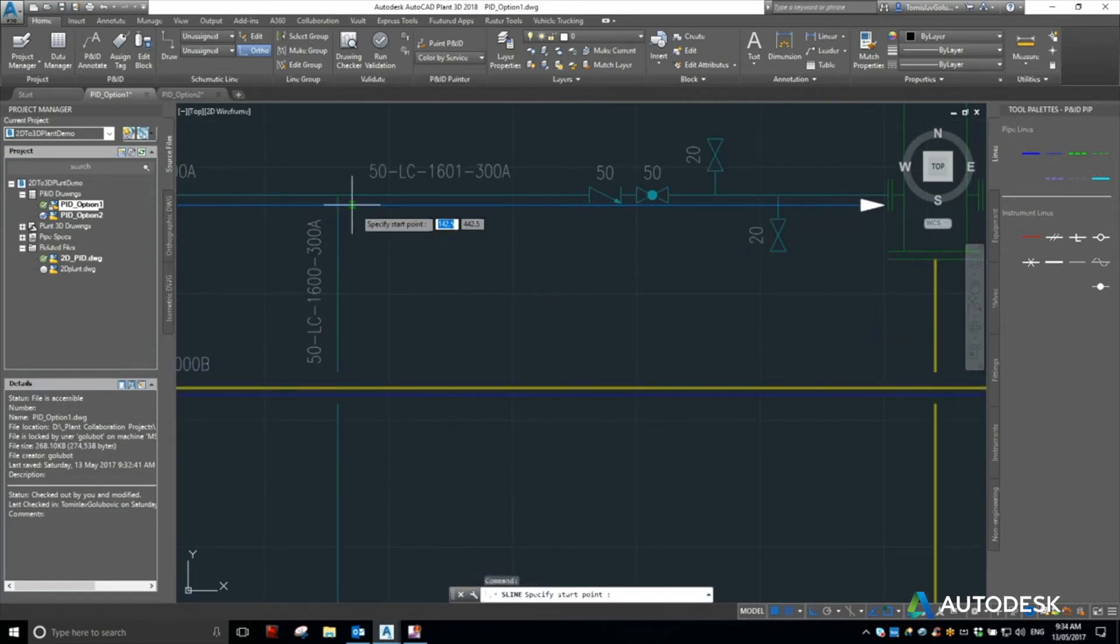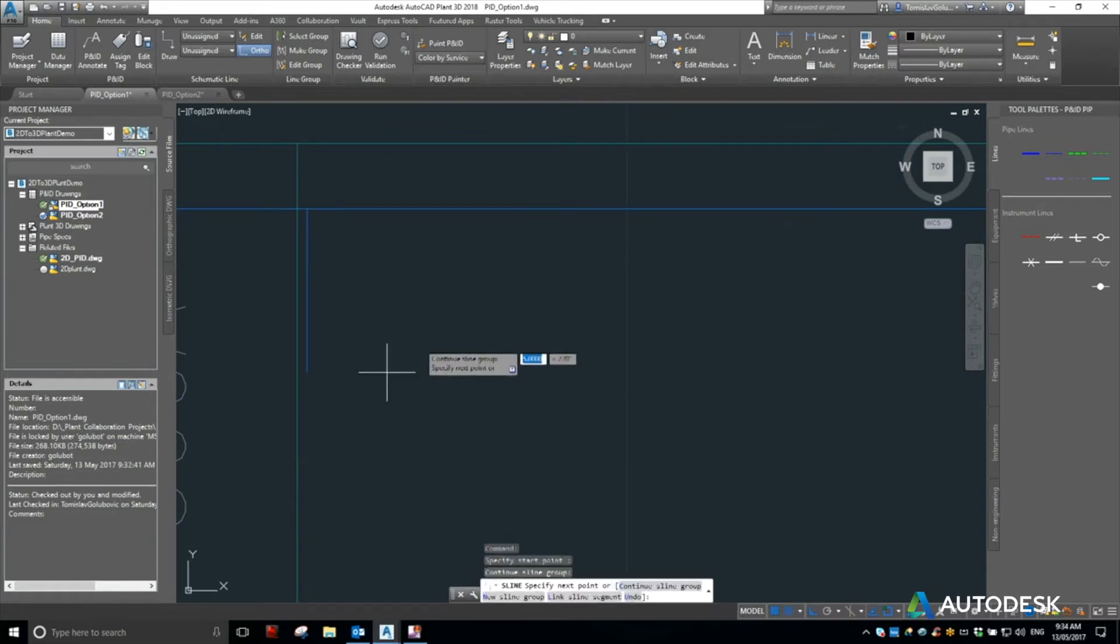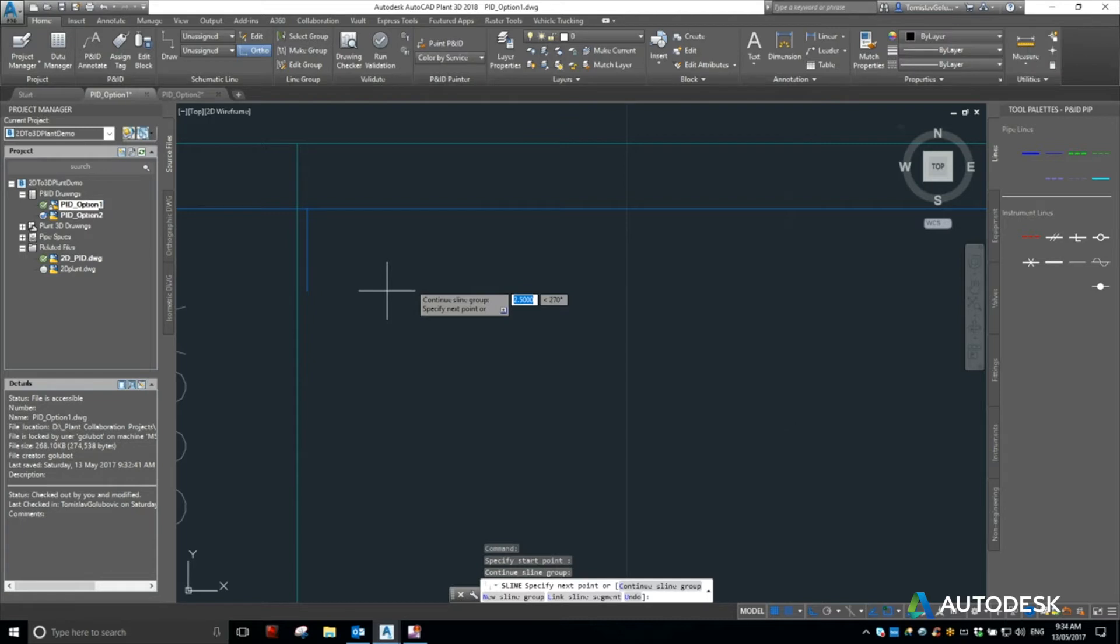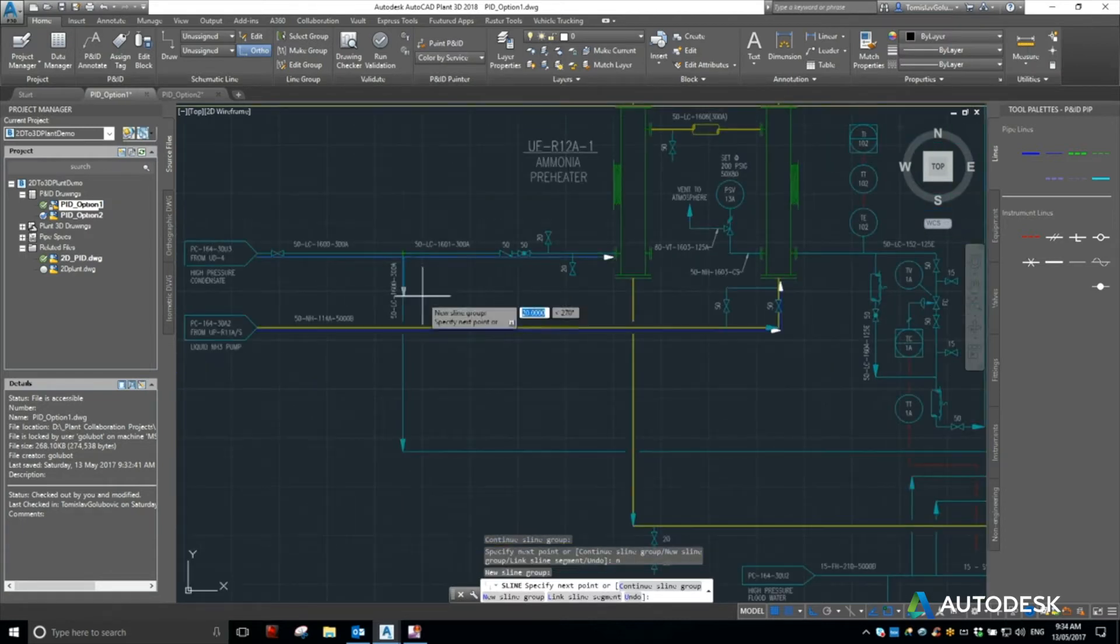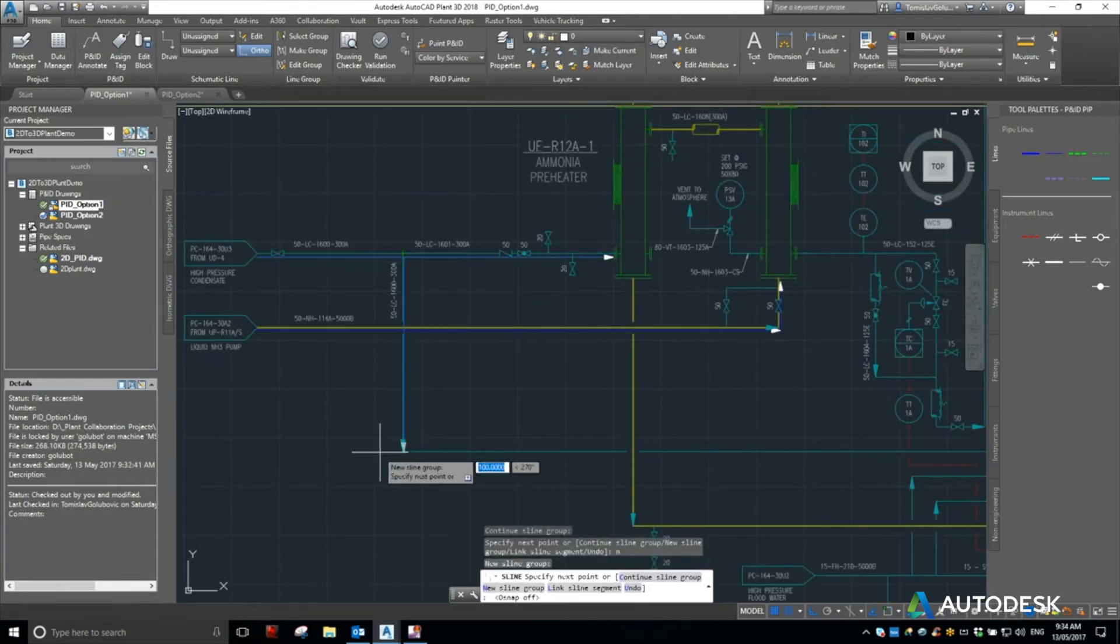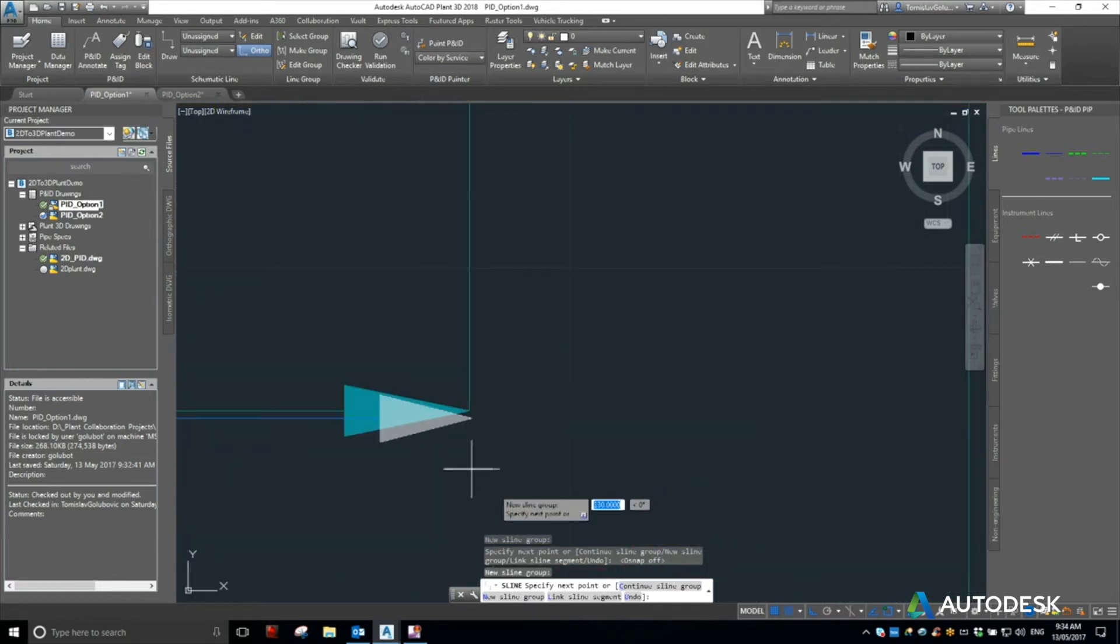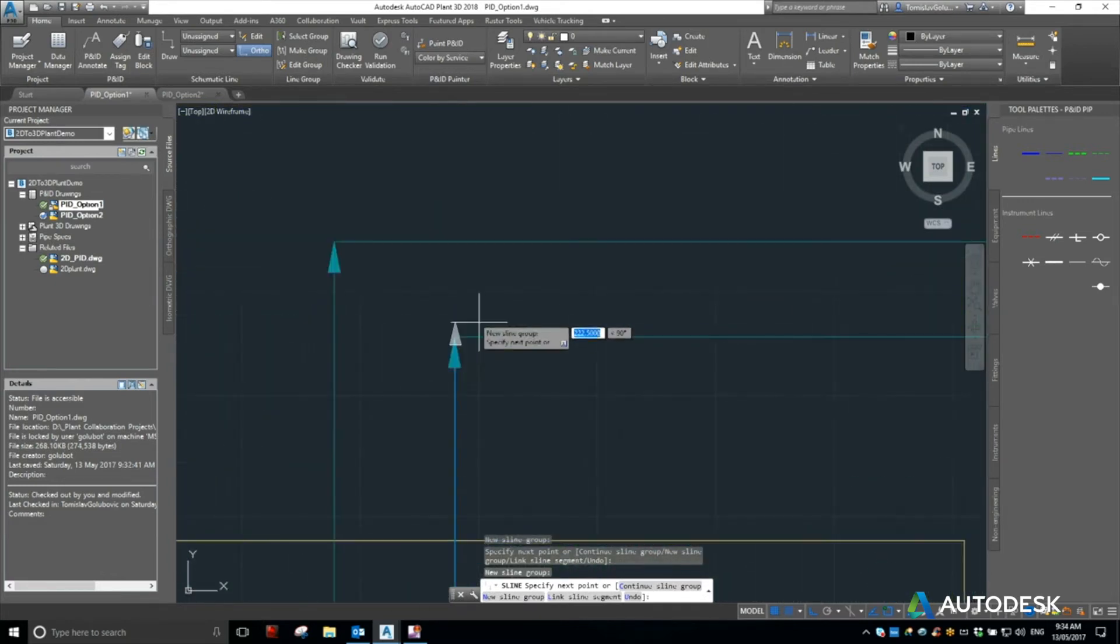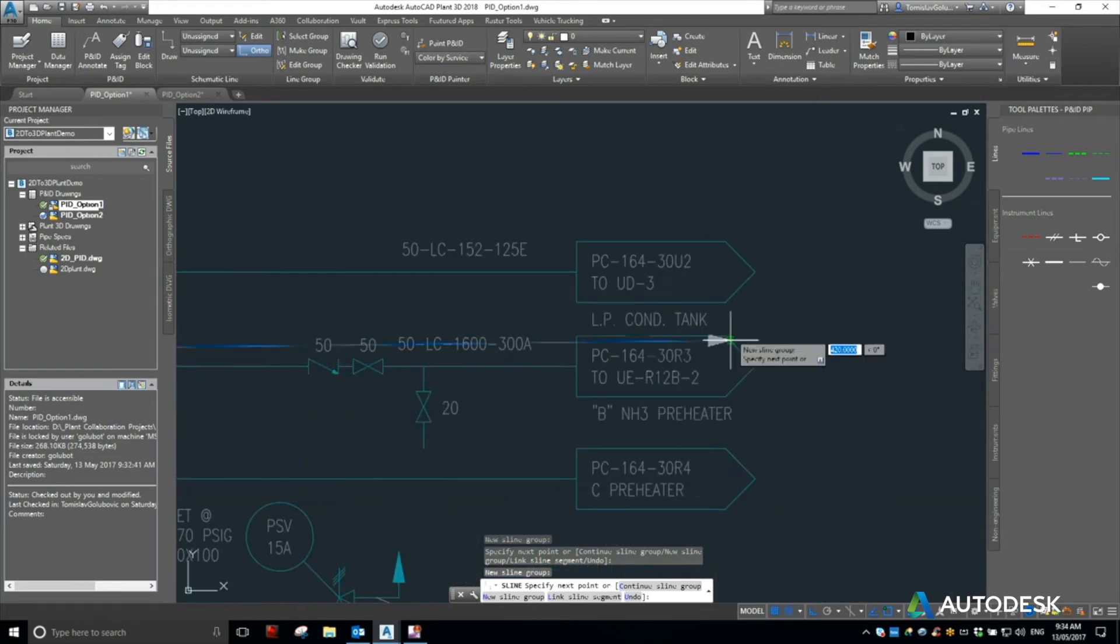So I can snap to again near where it was, and then down the bottom, if you look at the command line, it says continue the S-line group, the new one, I'll link it. So I want to go new, and now I'm drawing a new line. So click, click, click, click, click, and then select the end.